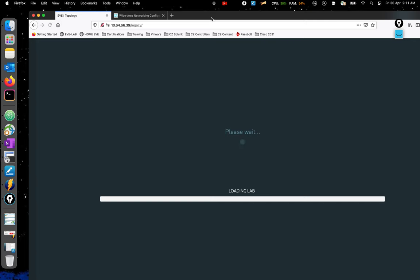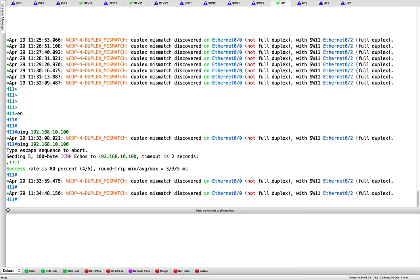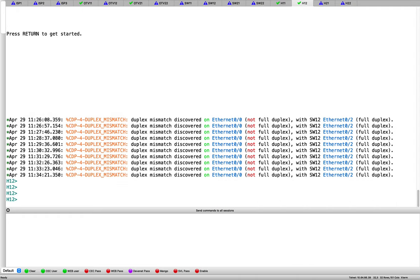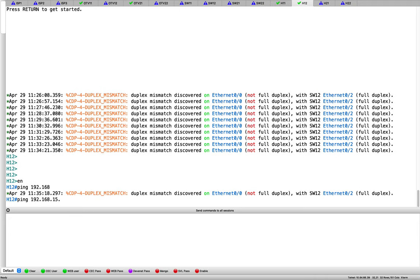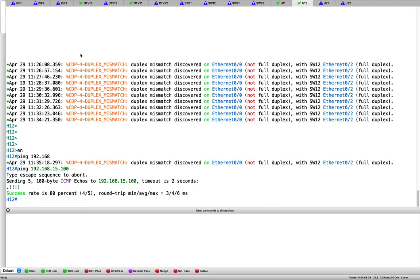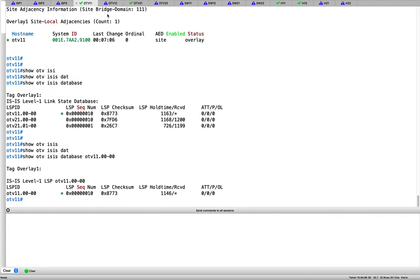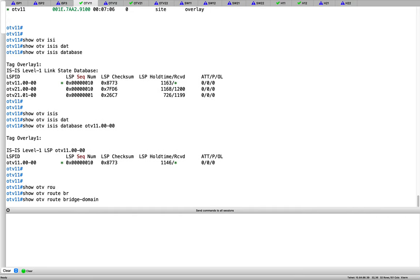We can also ping from Host12 to Host22 in VLAN 15: ping 192.168.15.100 succeeds. OTV multicast mode is working correctly for both VLANs. We can further verify by running 'show otv route' on the OTV edge to see the MAC-to-IP mappings learned via OTV.